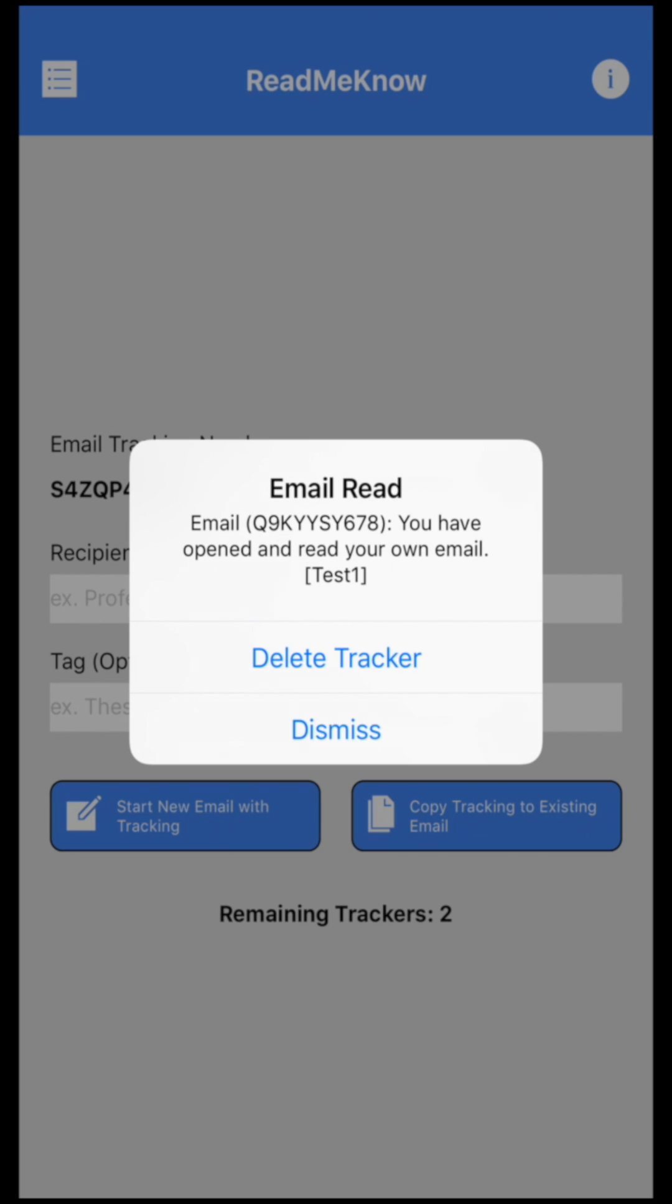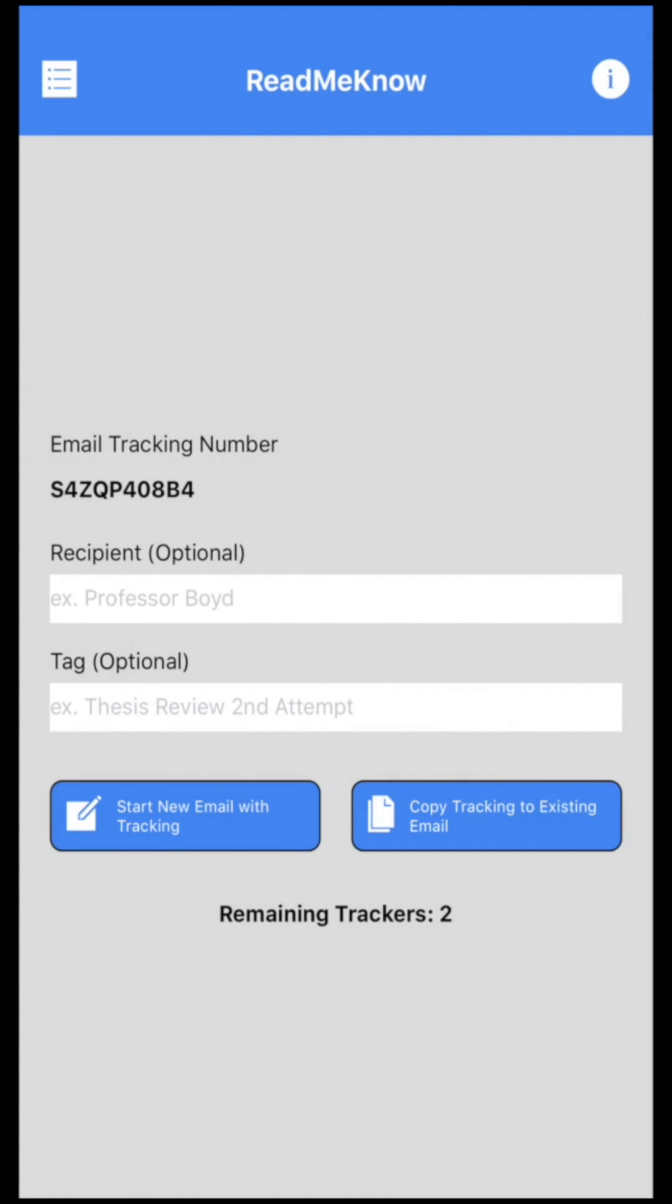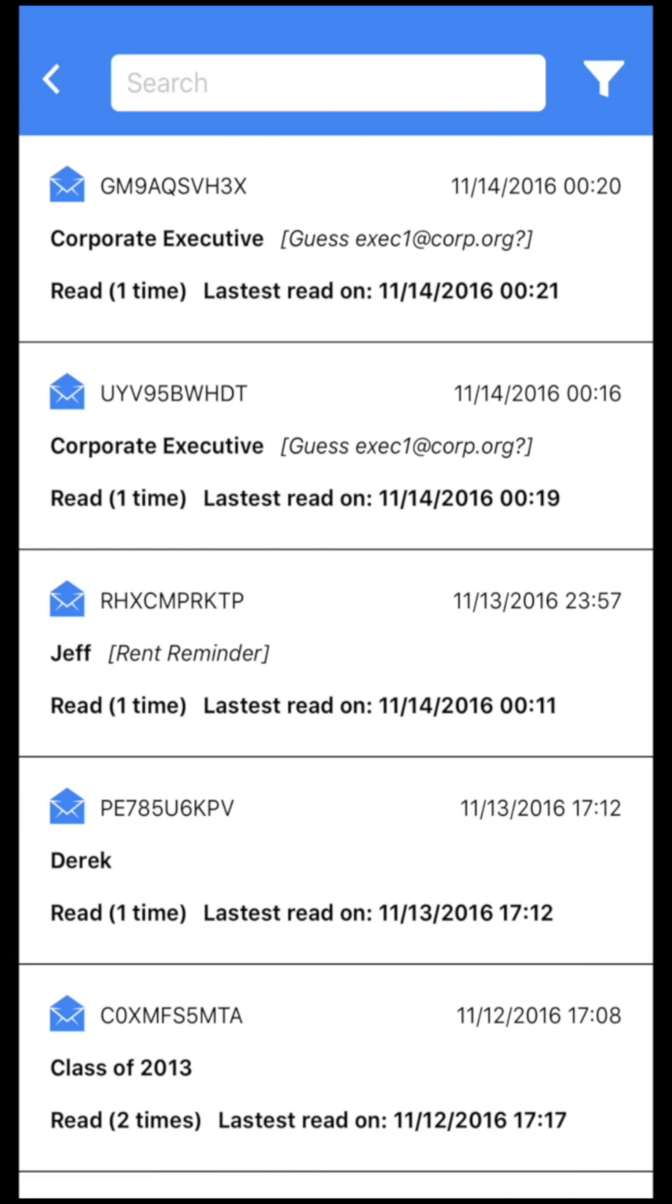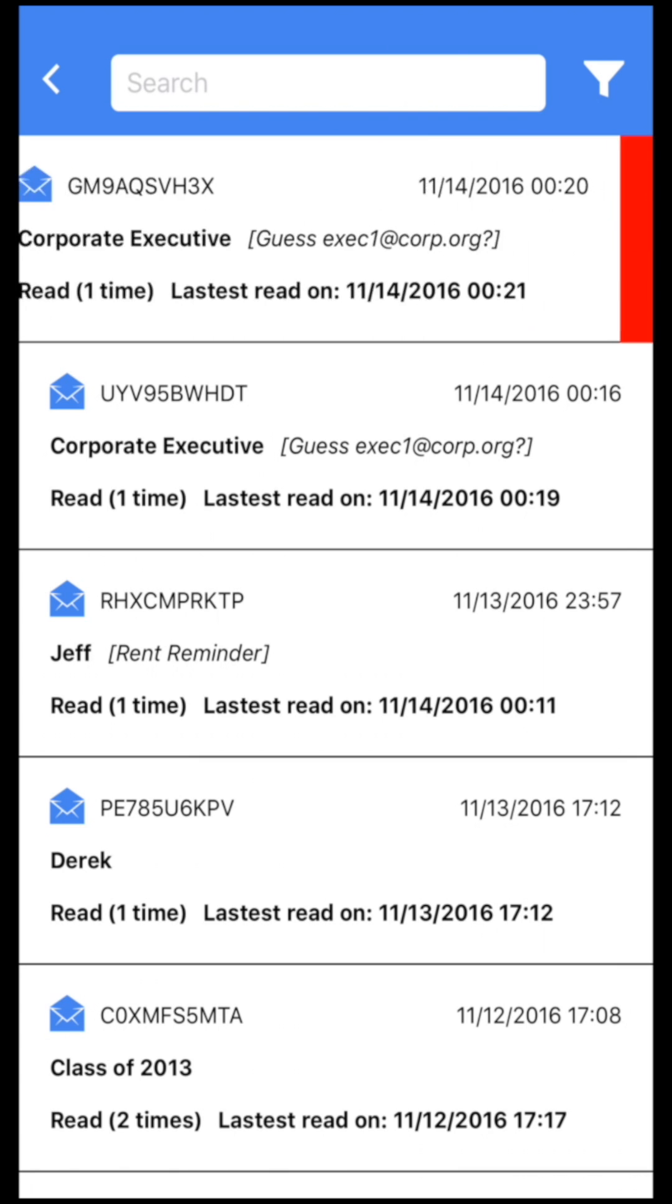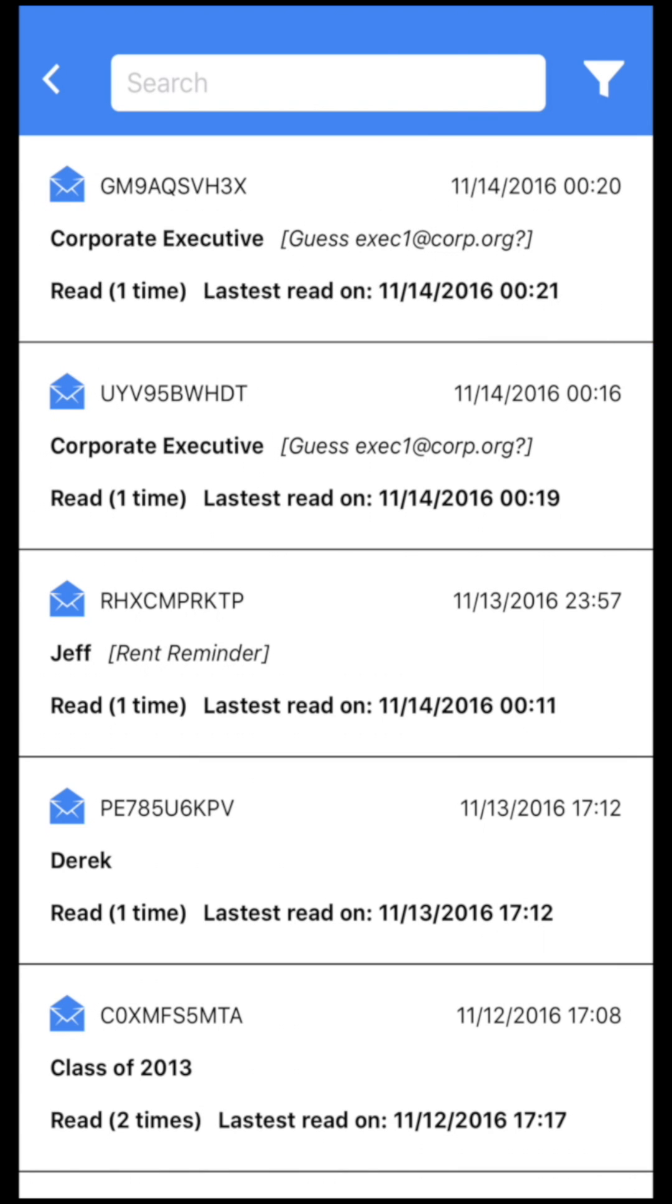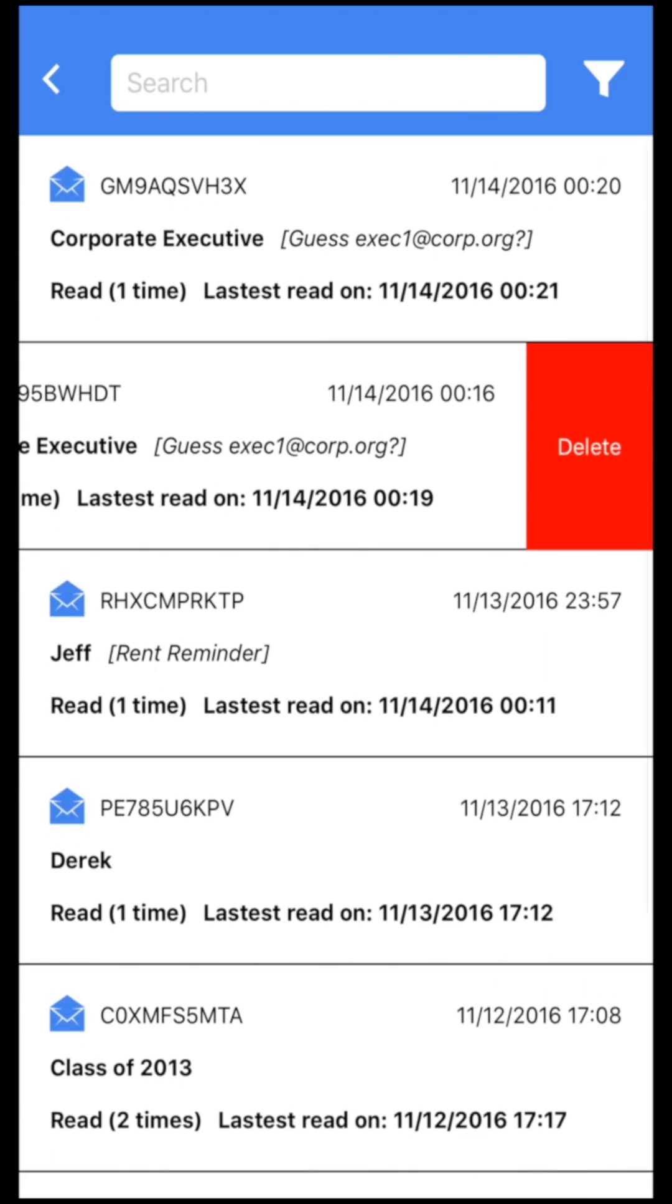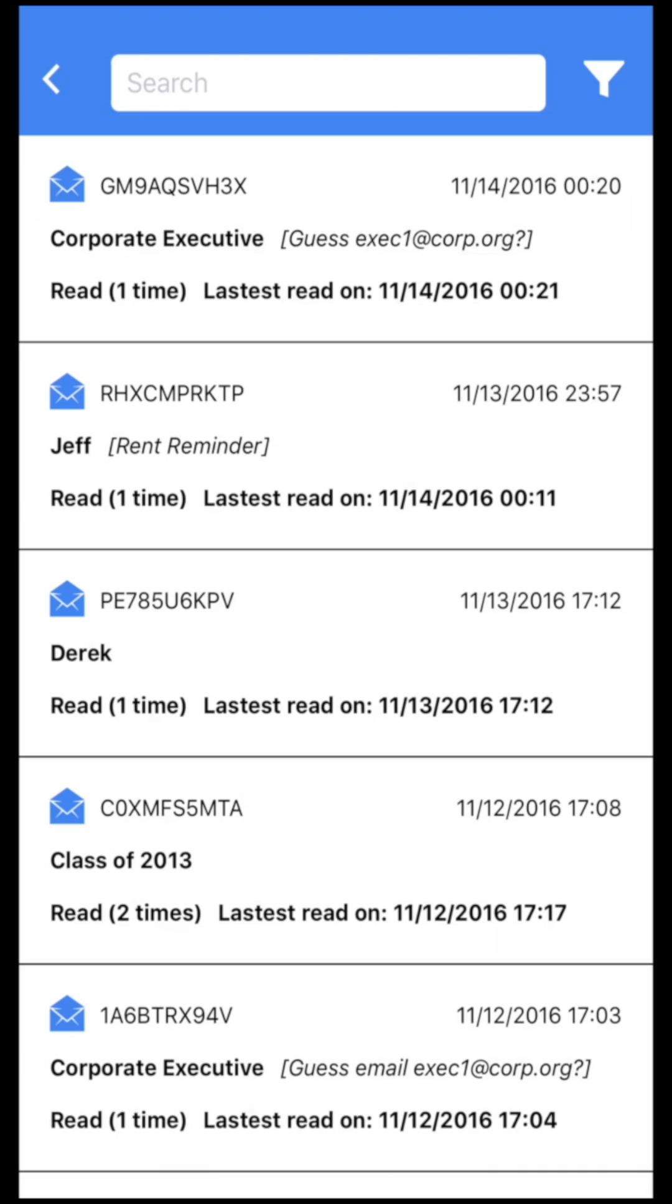So at this point I can either delete or dismiss this tracker. So I can hit delete. And if I go back to the history panel, if I want to delete any existing trackers, all I'm going to do is swipe to the right and hit delete. And that's it.